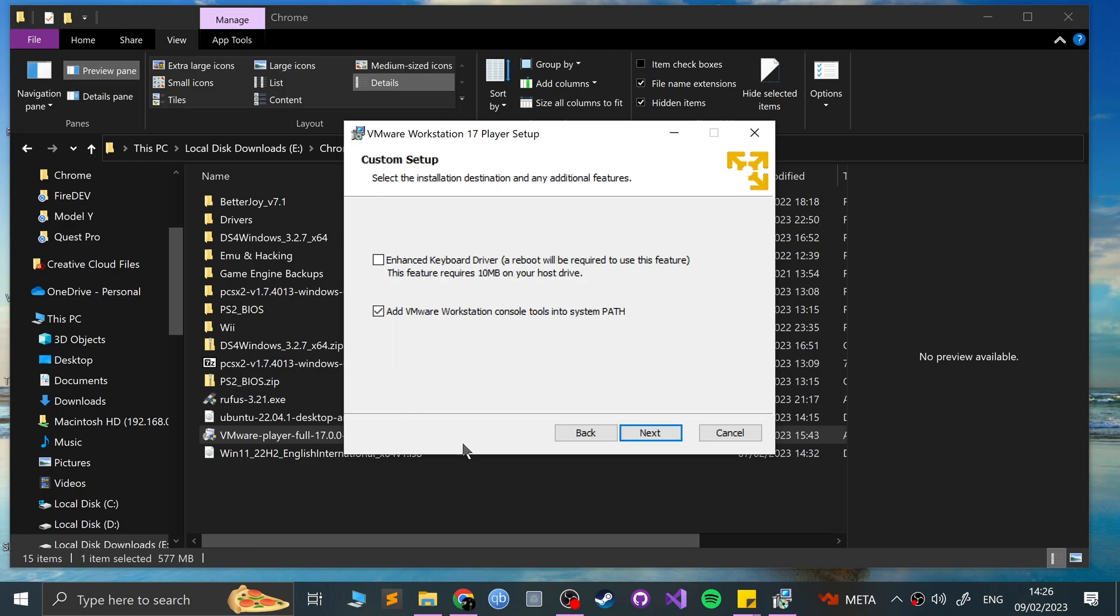Obviously, you won't have this, I've already got it installed. So here's very important. You can leave this as if the enhanced keyboard driver, you can choose to install it. You will need to reboot it to use it, but I'm not that fussed about it. So what is the enhanced keyboard driver? There's a few things.